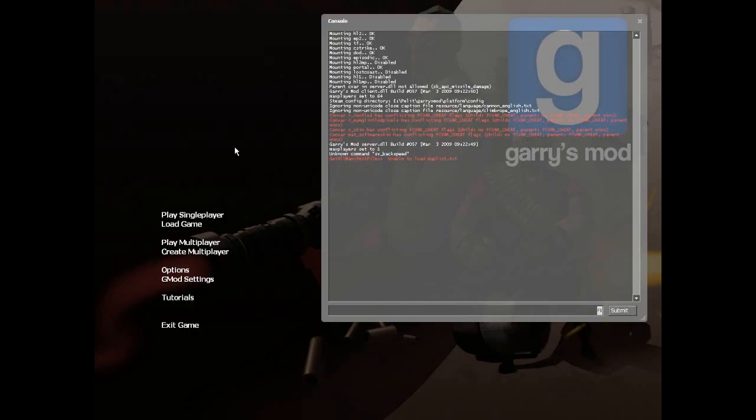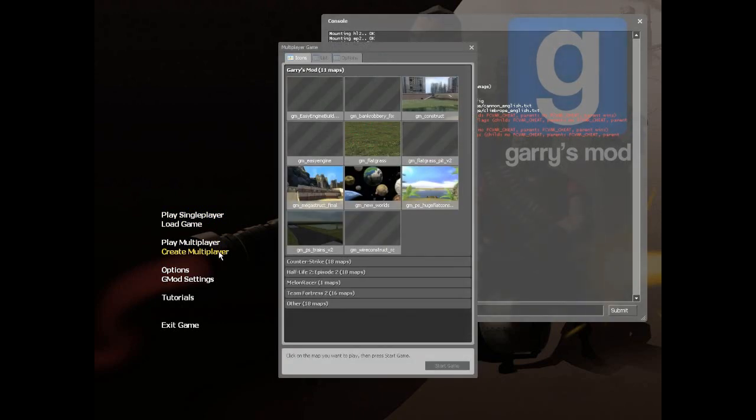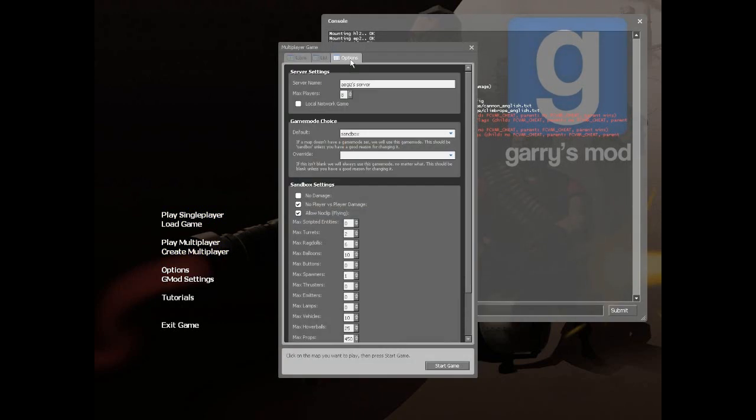Now let's create a server in Garry's mod. Choose create multiplayer and from here you can choose a map. From the options menu you can change the server's name. Then just click the start game button.